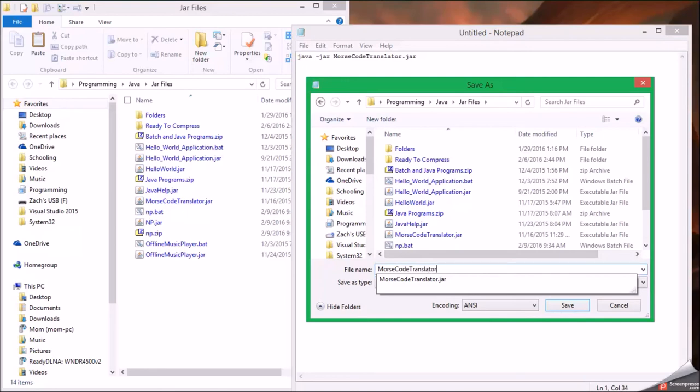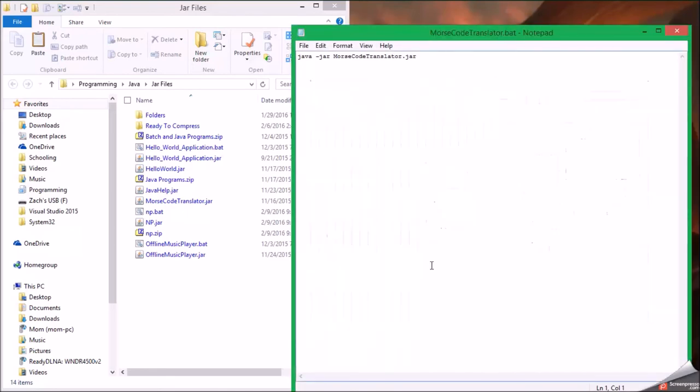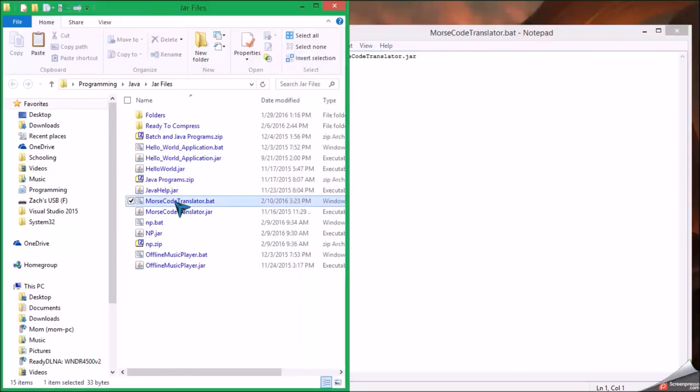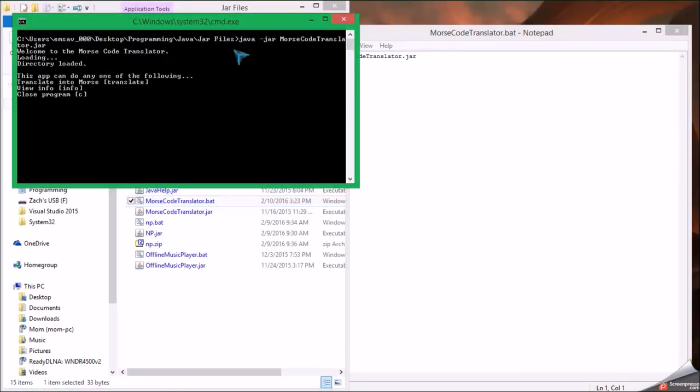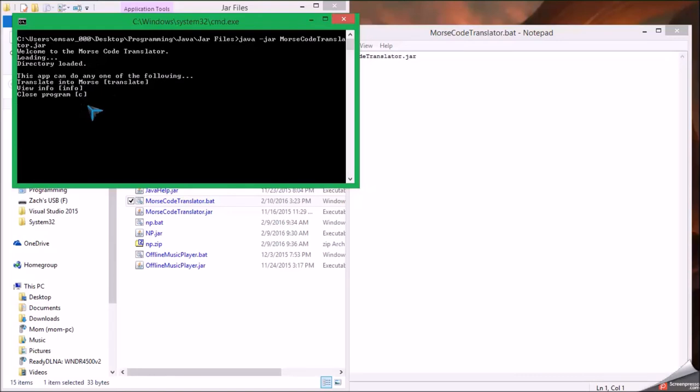Okay, so it should work now, there we go. There we go. See it's running my program.